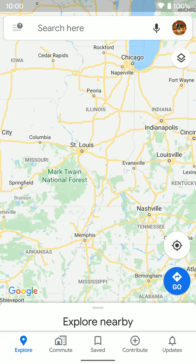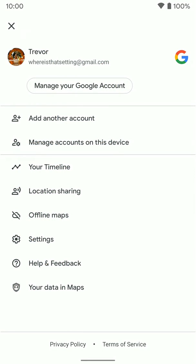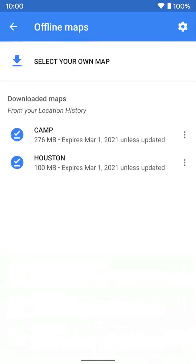To download a map for offline use, go ahead and open Google Maps. Select the user icon on the top right. Once you tap on that, you get a bunch of different options, but we're going to select the offline maps option. Once you're in here, you can see I already have some maps downloaded.